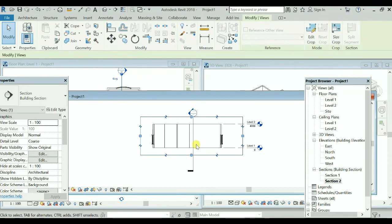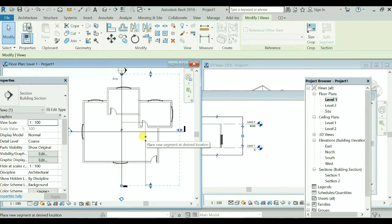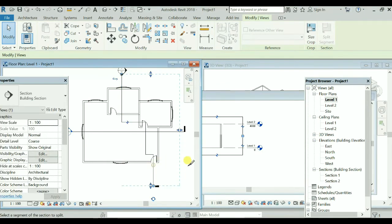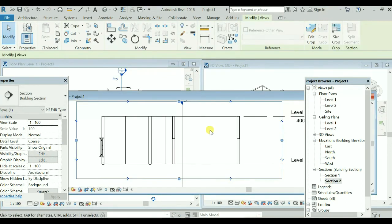You can simply place this plane over here and get the section from this sectional view. You can create a Z-section as well with the help of splitting this segment — you can split this segment like this and get a different view. This is another advantage, unlike in AutoCAD.